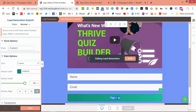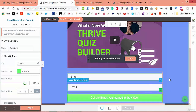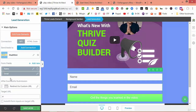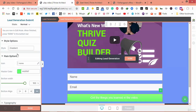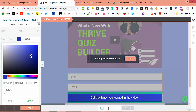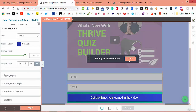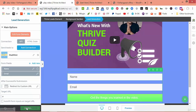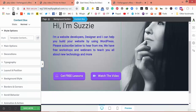Change the text to 'Get the things you learned in the video'. You can also change the button to have a hover effect. Save it.